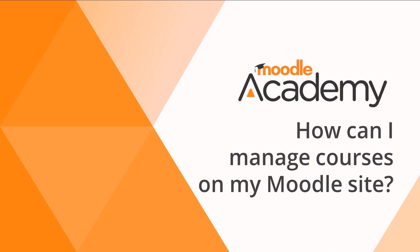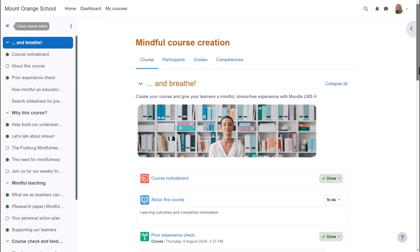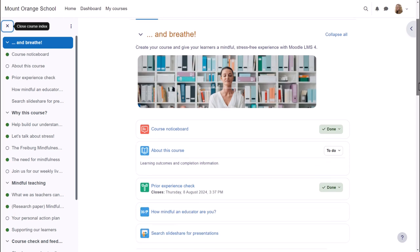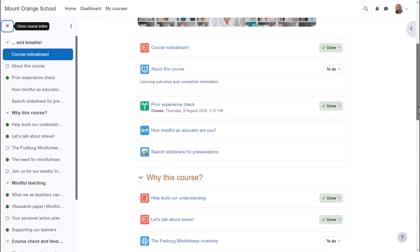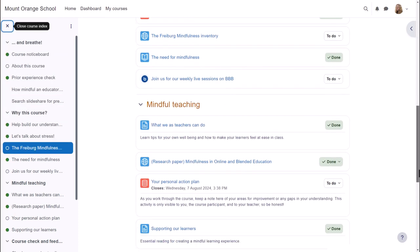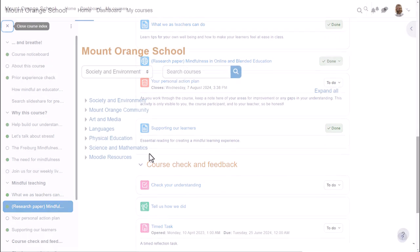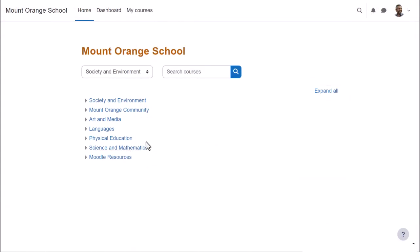How can I manage courses on my Moodle site? A course in Moodle is a space where teachers add learning materials for their learners. Courses can be organized into course categories.